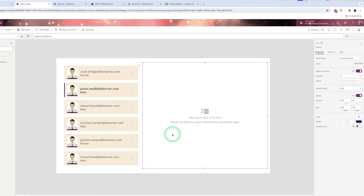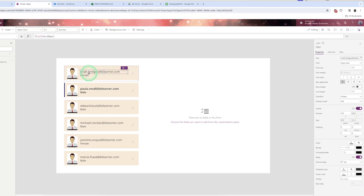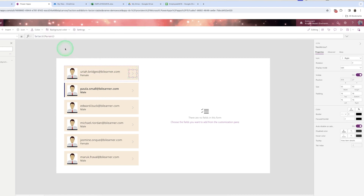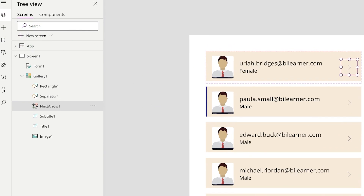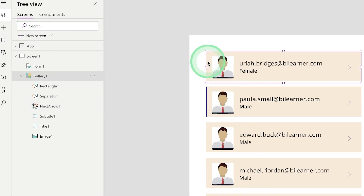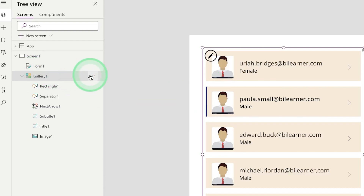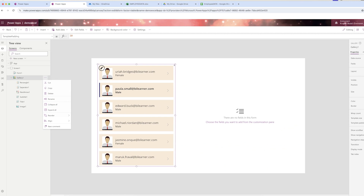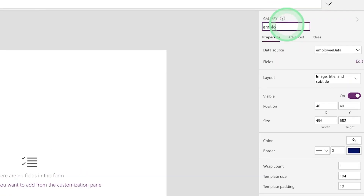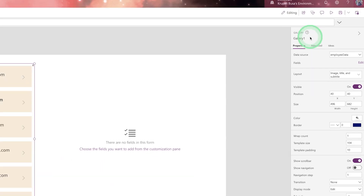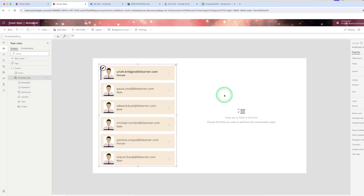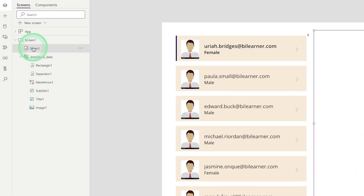In the form's data source, select the connector. But after selecting the data source you will still not see anything. You need to click on the gallery control and note its name. You can rename the gallery control by right-clicking — let's rename it to 'Employee_Data'.